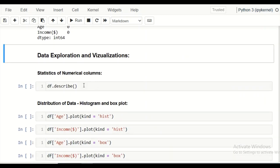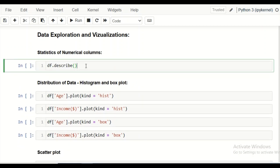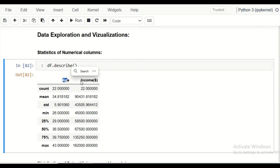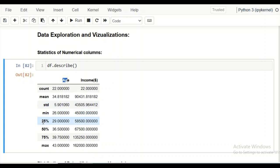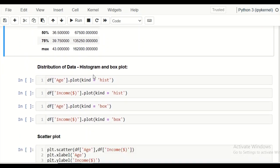Now we do some statistical analysis using df.describe(), which gives statistics for the numerical columns — age and income. We can see the count of 22, mean values, standard deviation, minimum, 25th percentile, 50th percentile, 75th percentile, and maximum values for each column.